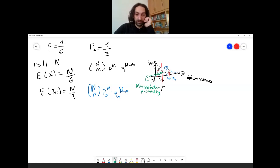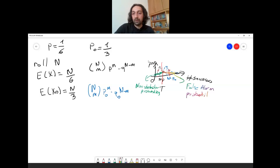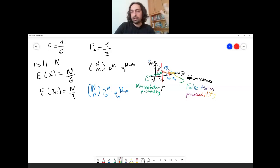The same mistake can happen in the other direction: the dice might be fair, but you observe a very high number of sixes and declare it biased. This is the false alarm probability — the sum of the fair dice distribution's probabilities for all m from the threshold t up to n. These two probabilities together determine your overall success probability.